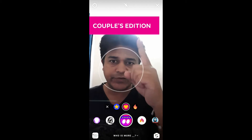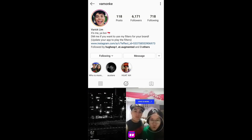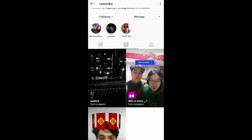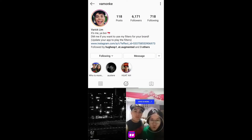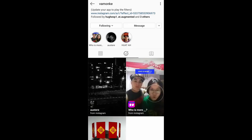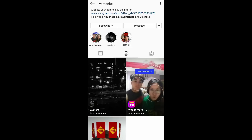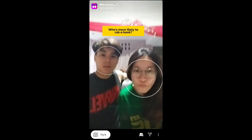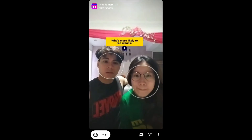This is the couple edition filter. To get this filter, you can visit the creator's profile — Peric is the creator of this filter. You can follow him to unlock all his filters to your camera tray. Check his filter gallery and this is the filter 'Who Is More.' Tap on it and you will see the preview.